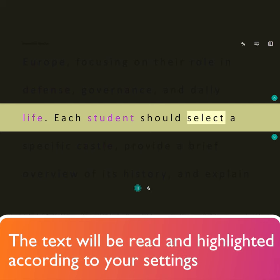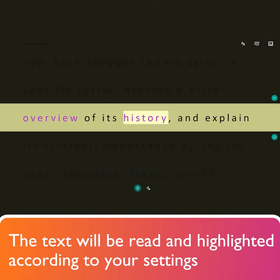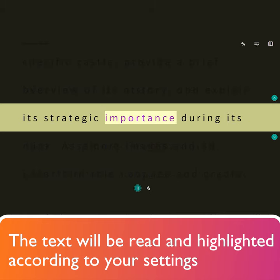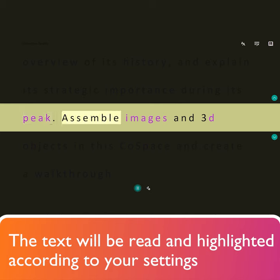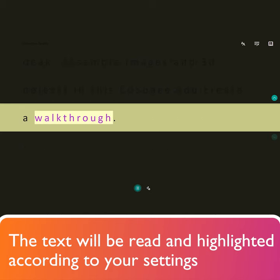Each student should select a specific castle, provide a brief overview of its history, and explain its strategic importance during its peak. Assemble images and 3D objects in this co-space and create a walkthrough.